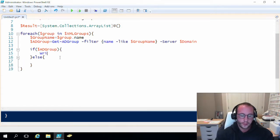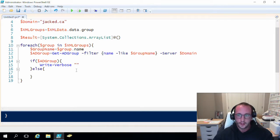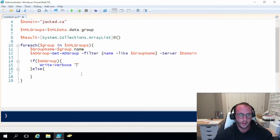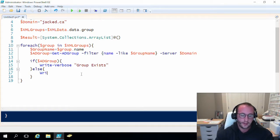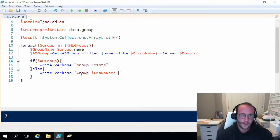Let's put in an else for if the group doesn't exist. We're going to do a simple Write-Verbose for now because we're putting this into a function — if we ever want to run the function and see what's going on we can use -Verbose. You could also do Write-Debug or Write-Host, but those write to the screen every time. So in the if block we'll do 'group exists' and in the else we'll do Write-Verbose 'group [groupName] does not exist'.